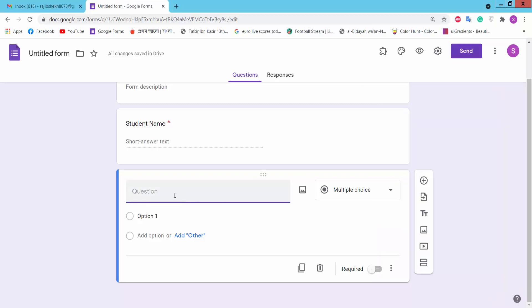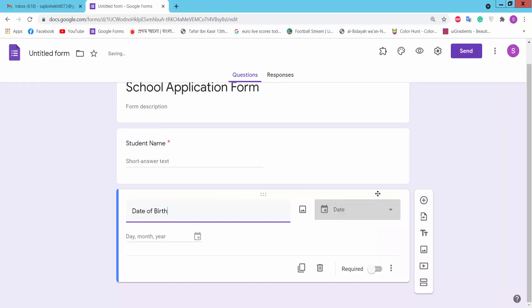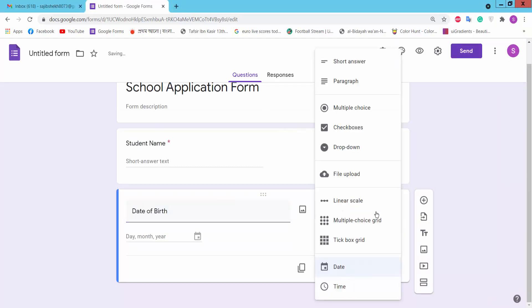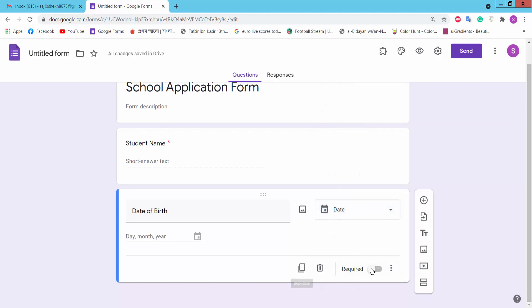Type date of birth for the next question. Set date of birth as required, then click to add another question.